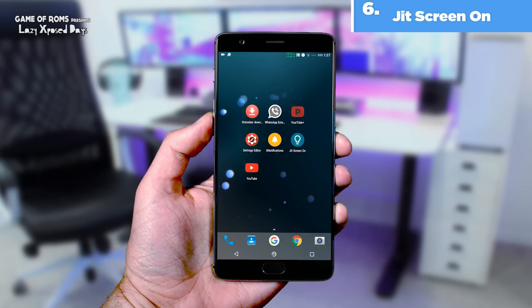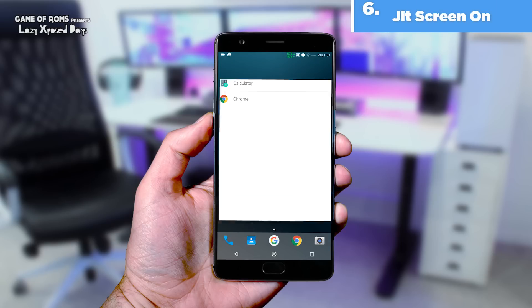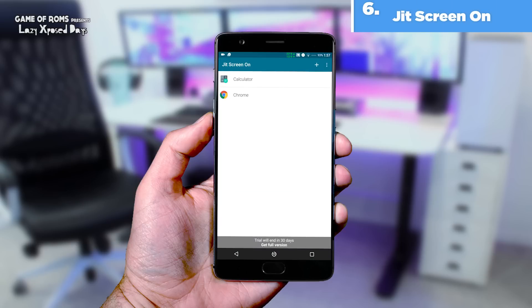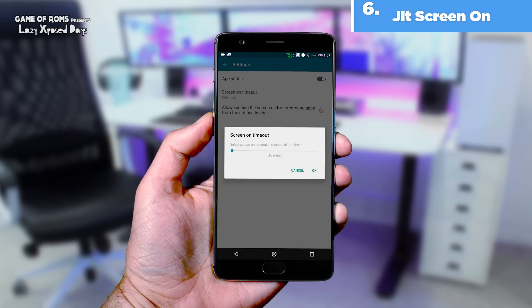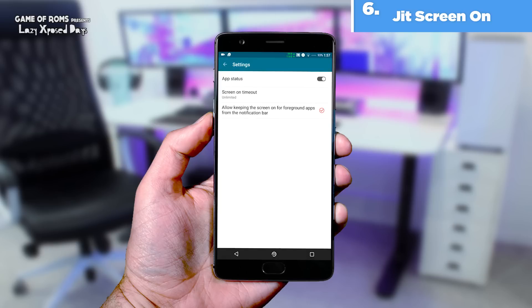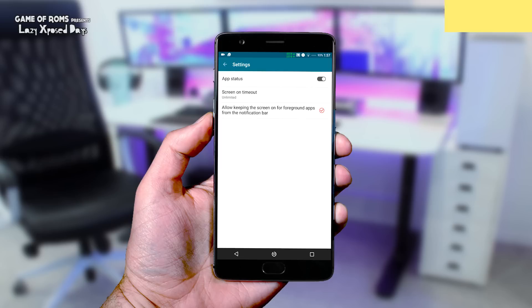The next module is called ZitScreen On. ZitScreen On is a cool Xposed module that lets you select specific apps for which the screen will stay on as long as the app is in the foreground. It's a very useful module when you're in the kitchen reading recipes.